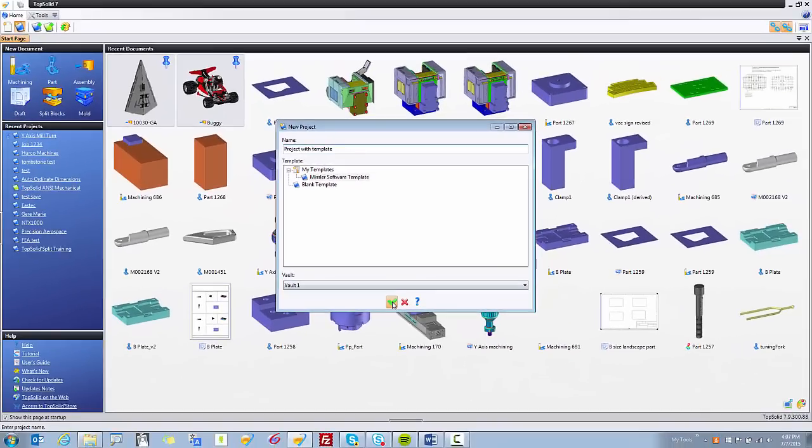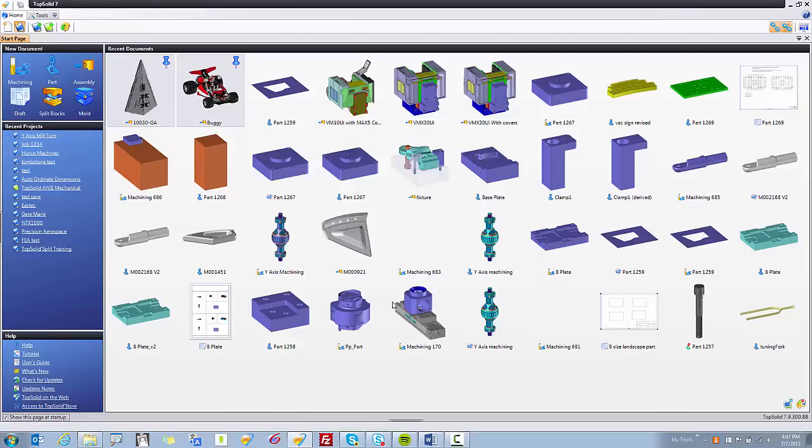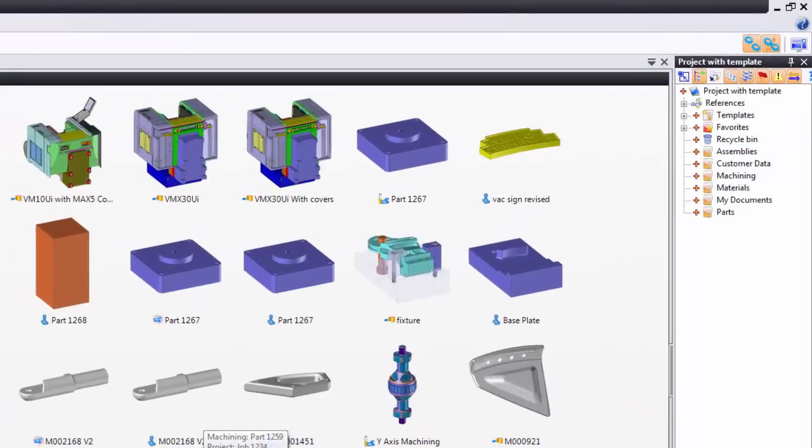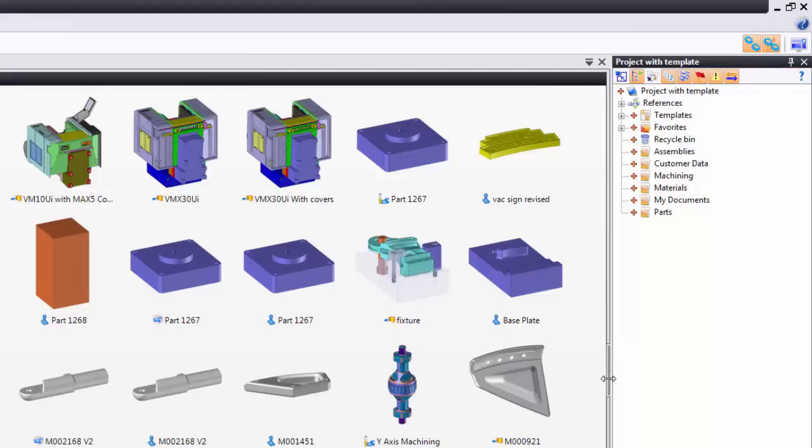What's going to happen is the software is going to load an empty project for me, but it's going to be predefined with a bunch of folders and references and even document templates. This has all been predefined by me to follow the way that I like to work.